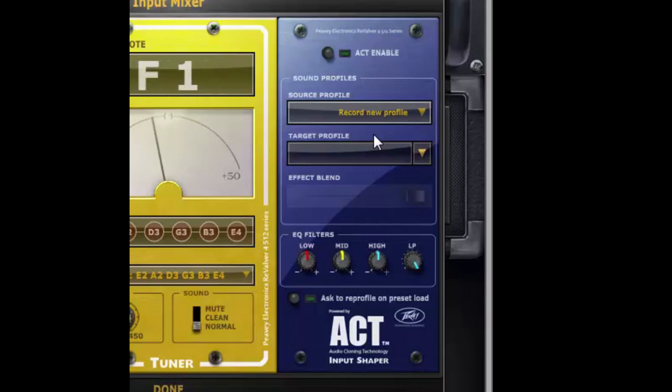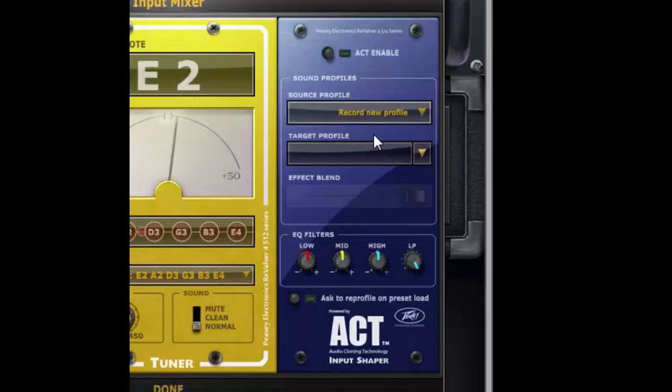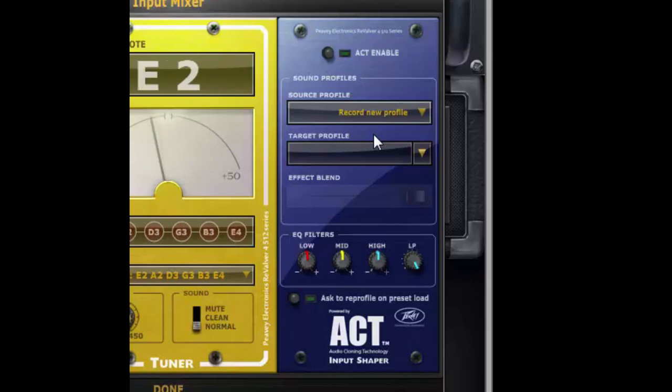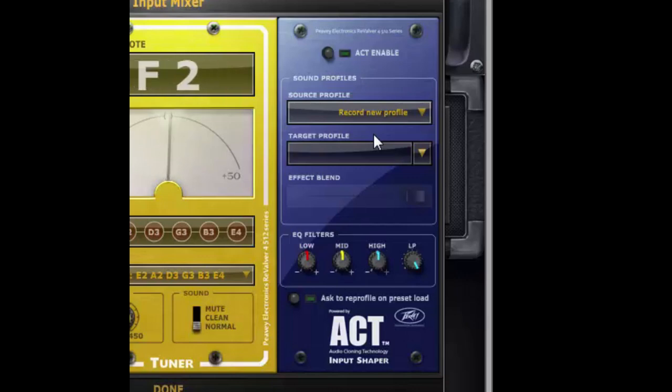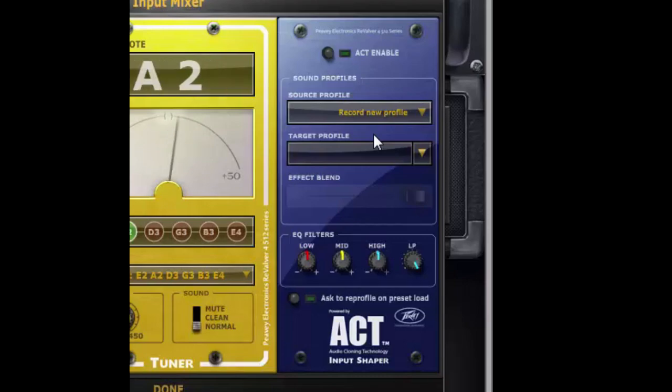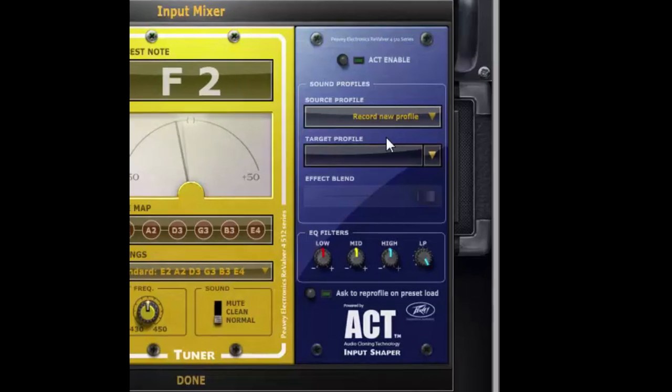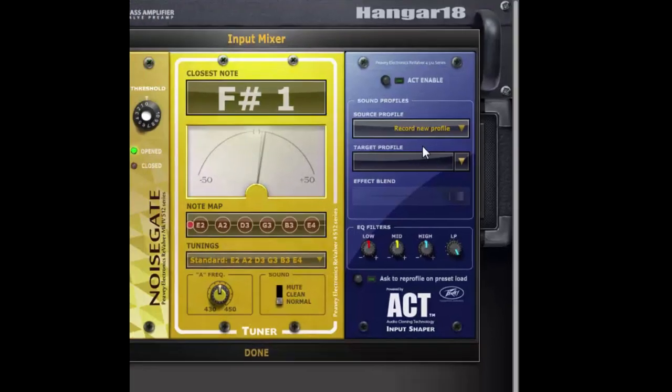If I were to select a target profile it'll ask me to profile your instrument and when you profile your instrument for it to be really effective you want to try and hit as many notes as possible across as much of the frequency range of your instrument.